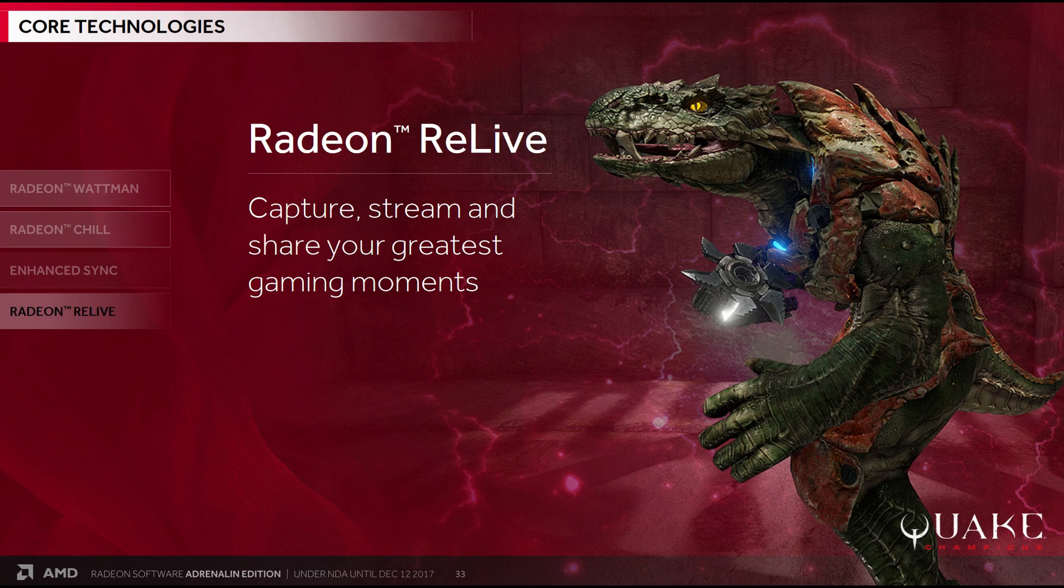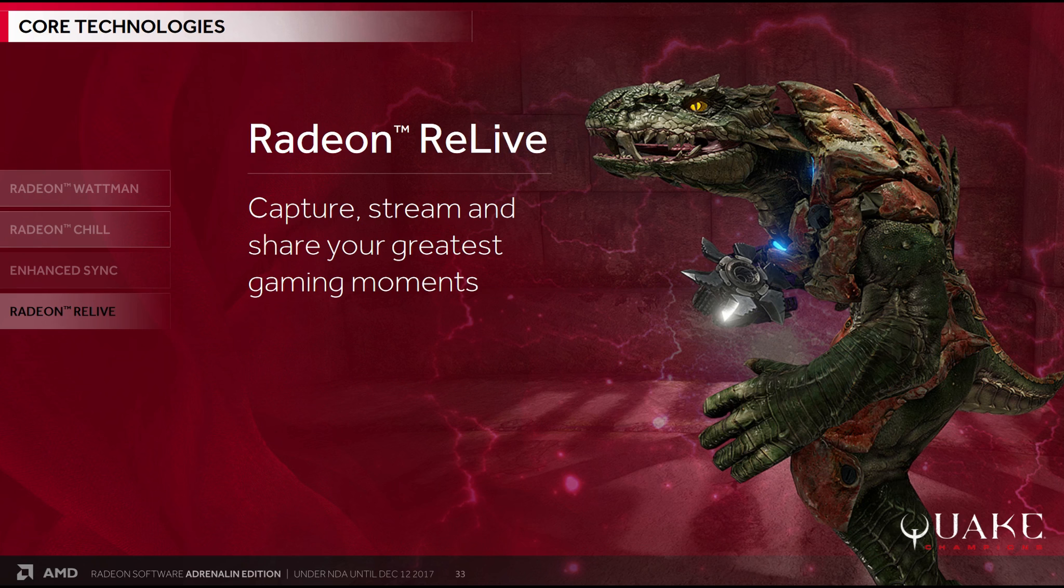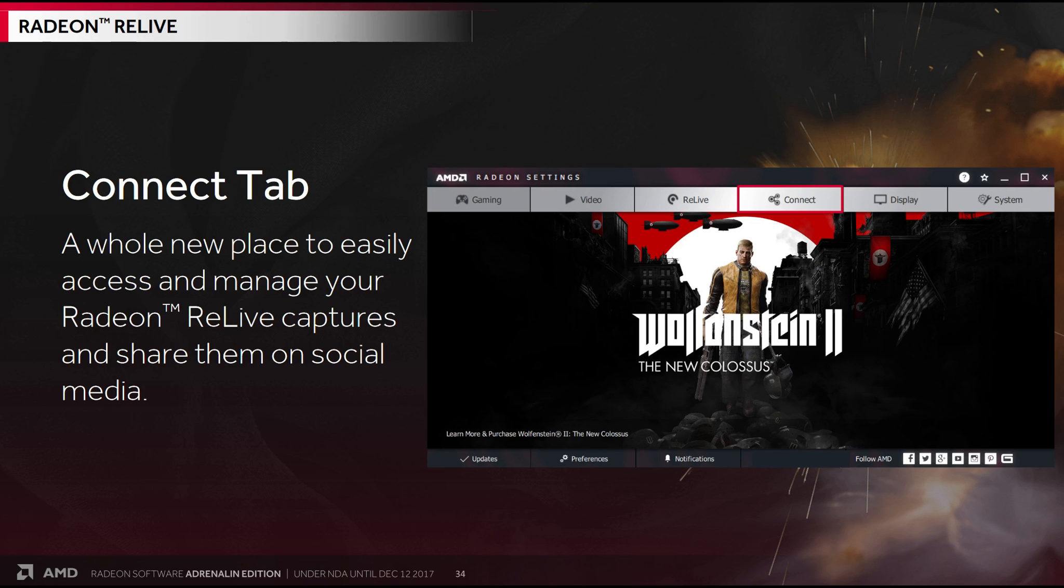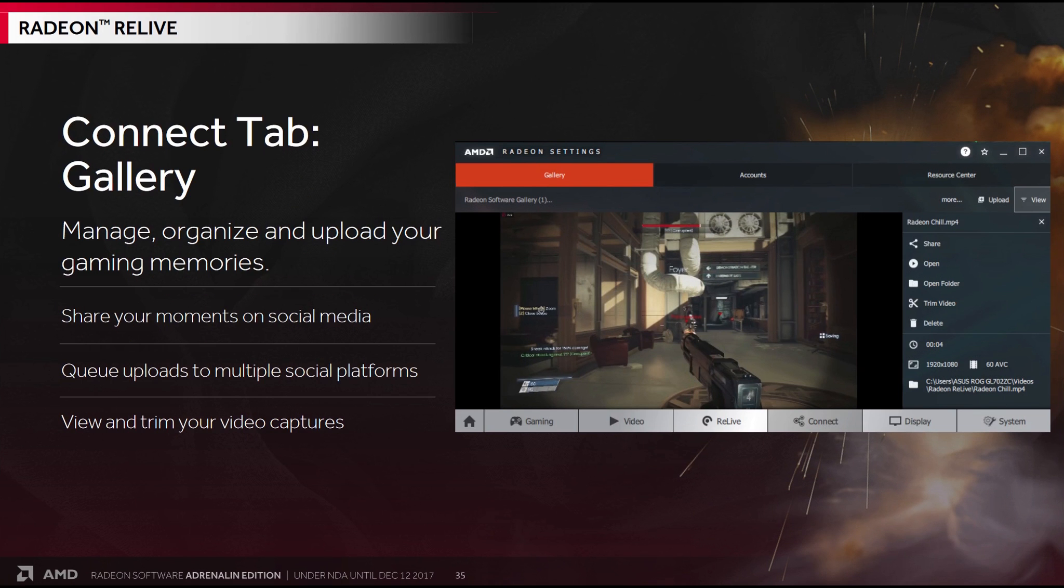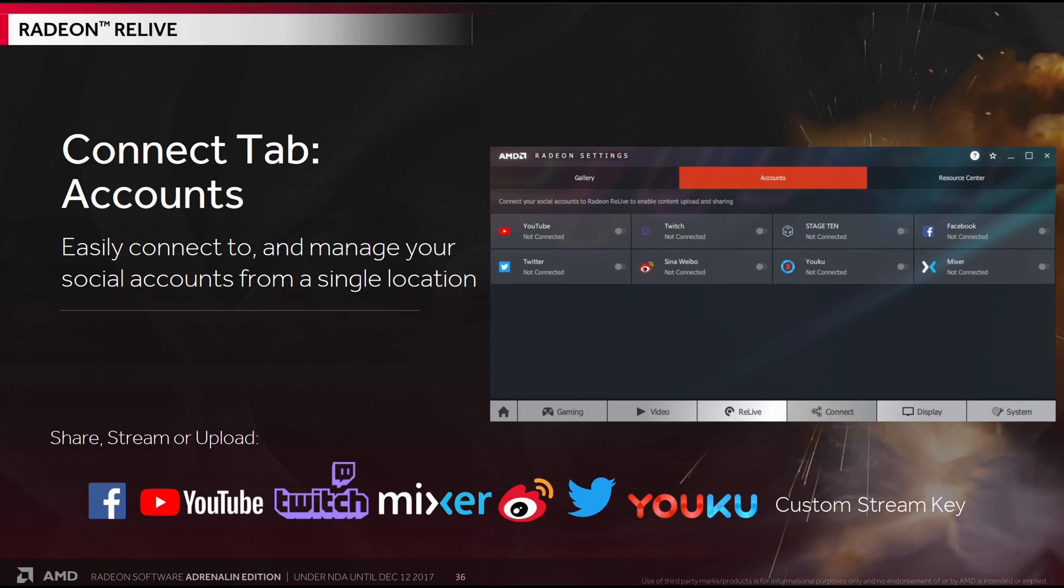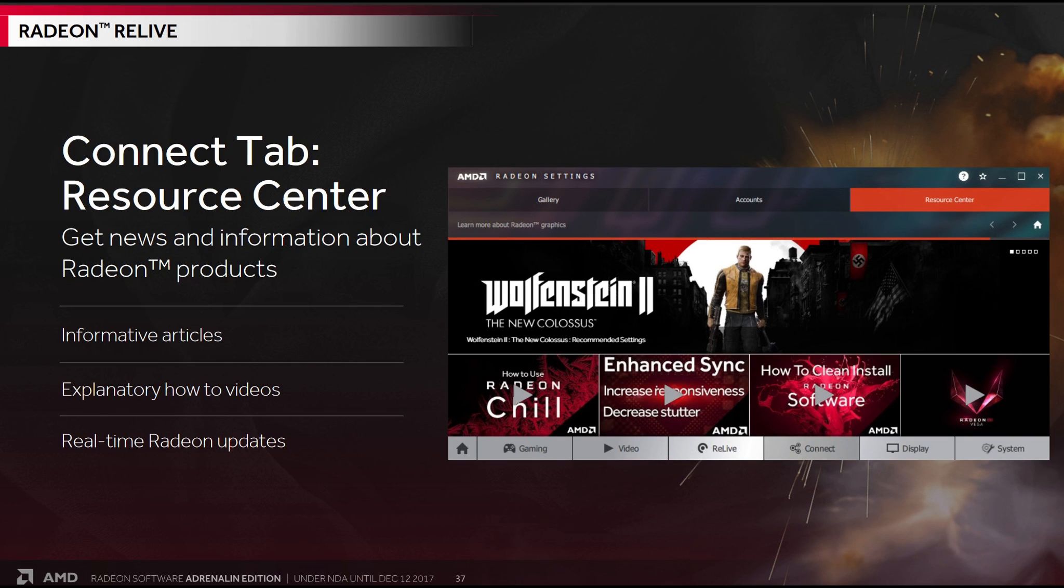And the final core technology is Radeon Relive. I discussed this at the beginning of the video. Radeon Relive is AMD's answer to Shadowplay, which allows you to capture, stream and share your greatest gaming moments. And this one has got a major, major update. Starting with the Connect tab, a whole new place to easily access and manage your Radeon Relive captures and share them on social media. Now basically speaking, whenever you record a bit of gameplay, you can now view and trim it in the Connect Tab's gallery, after which you then upload it to one of your accounts, for example YouTube or Twitch. The Connect tab also has a resource centre, where you can get news and information about Radeon products, articles and how-to videos, that kind of thing.